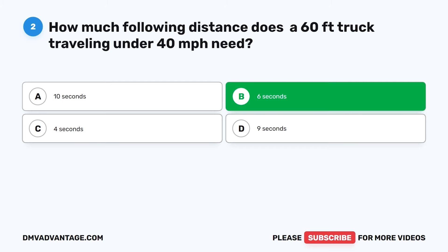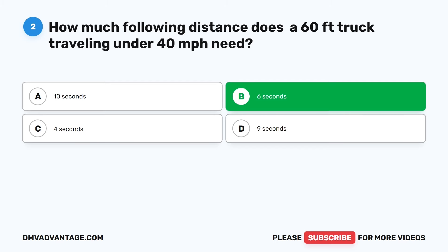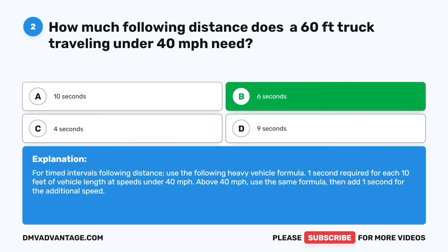The correct answer is B: 6 seconds. For timed intervals following distance, use the following heavy vehicle formula: 1 second required for each 10 feet of vehicle length at speeds under 40 miles per hour. Above 40 miles per hour, use the same formula, then add 1 second for the additional speed.